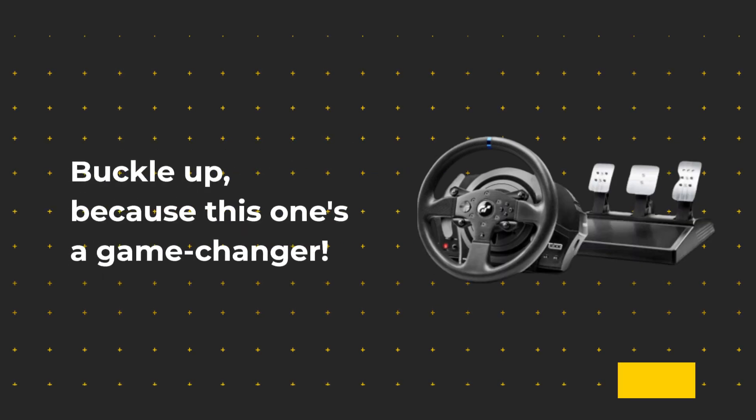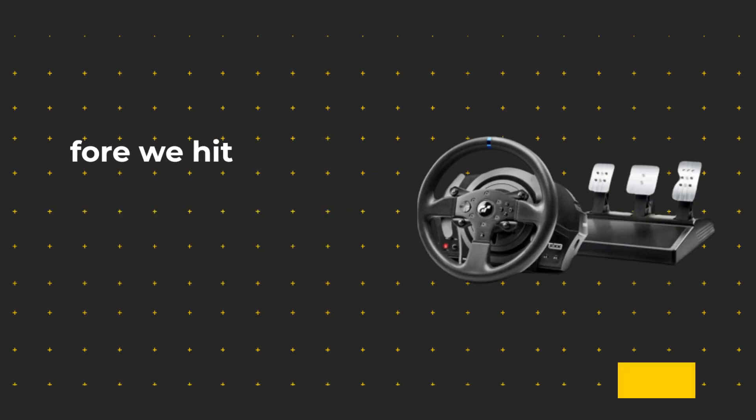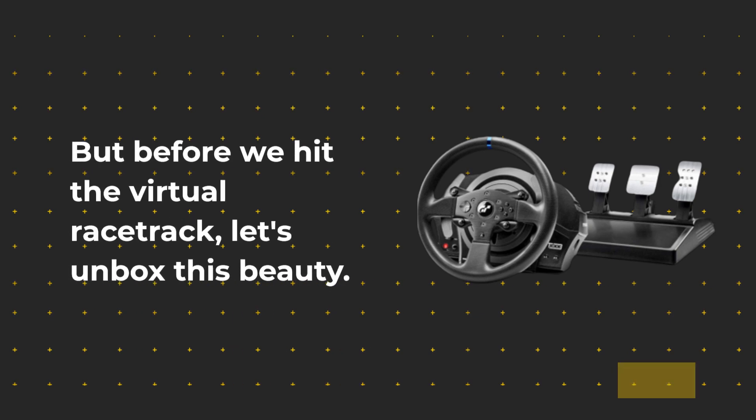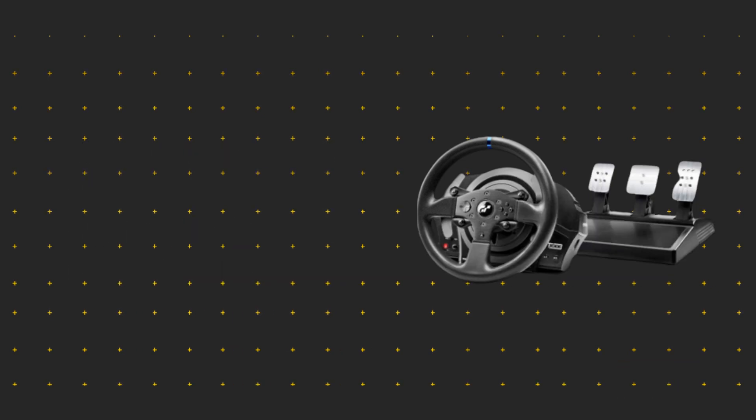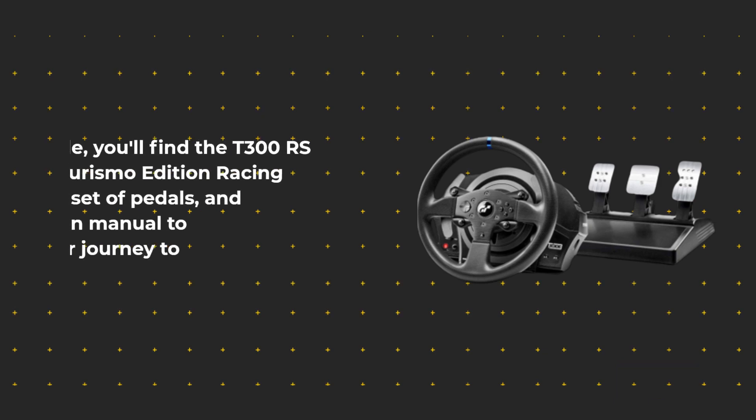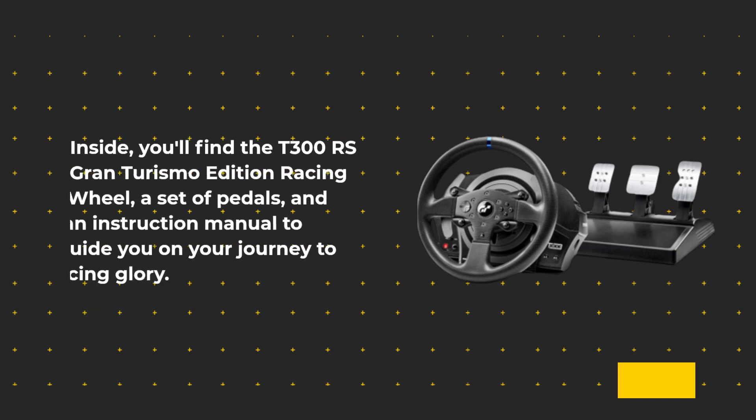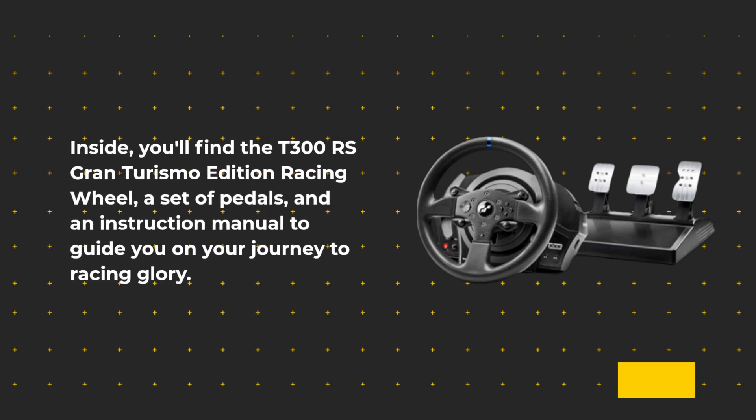Before we hit the virtual racetrack, let's unbox this beauty. Inside you'll find the T300 RS Gran Turismo Edition Racing Wheel, a set of pedals, and an instruction manual to guide you on your journey to racing glory.